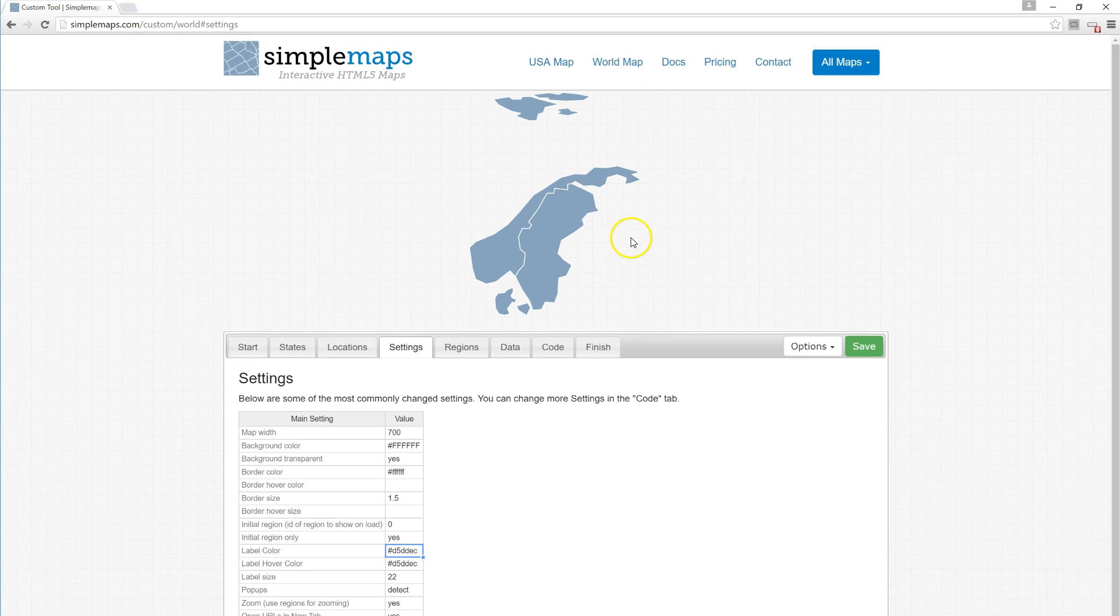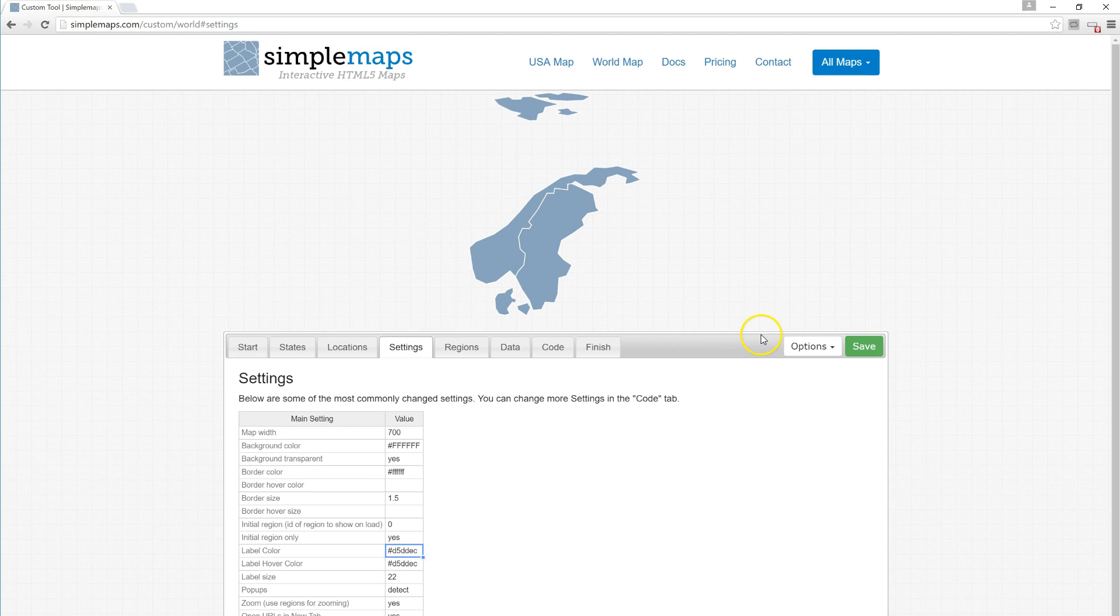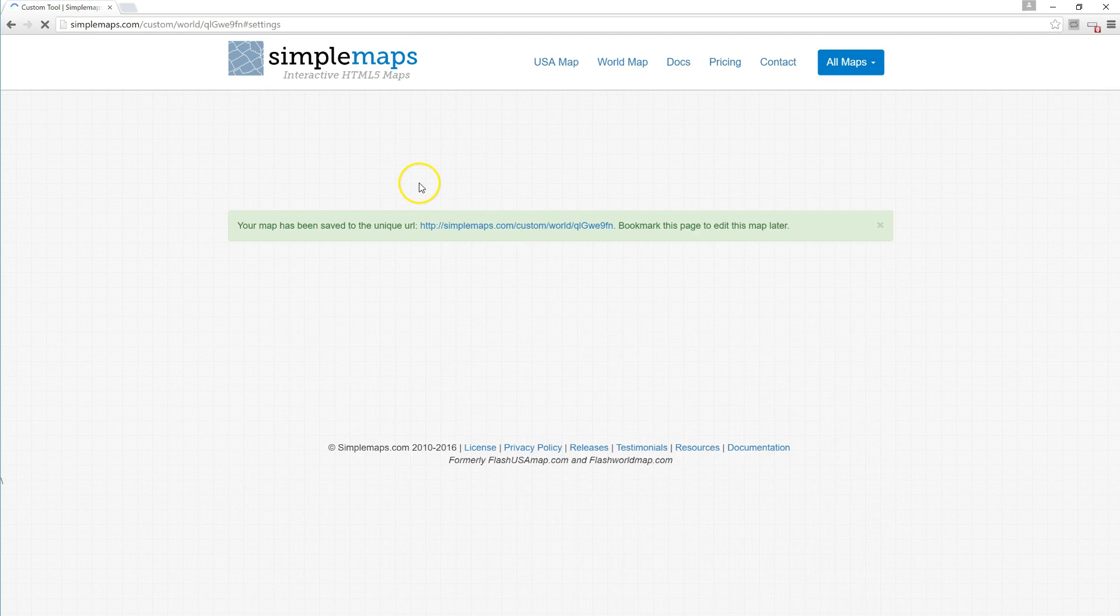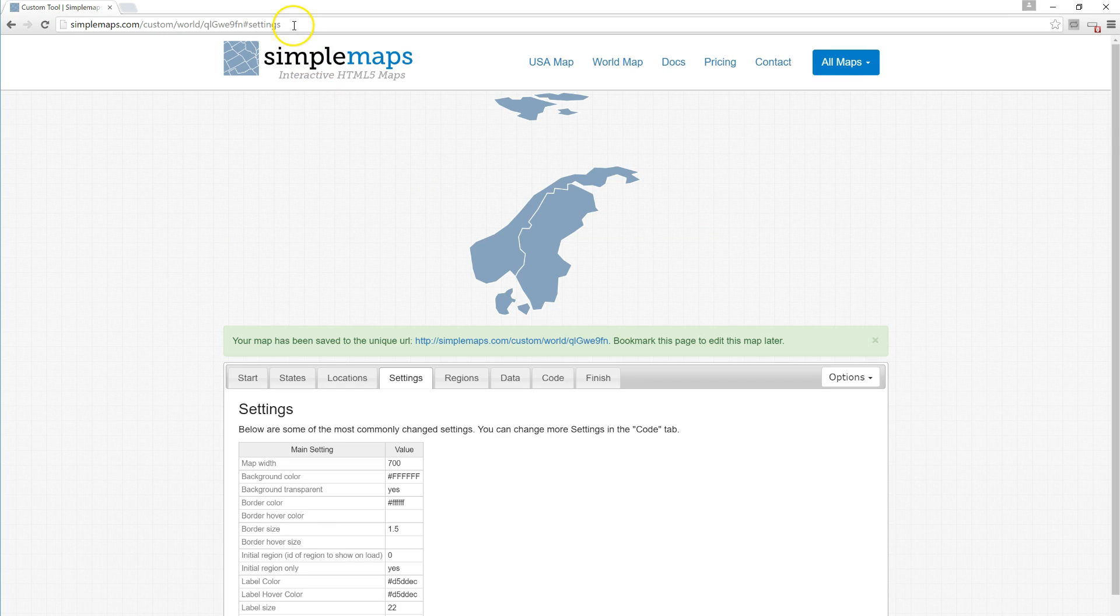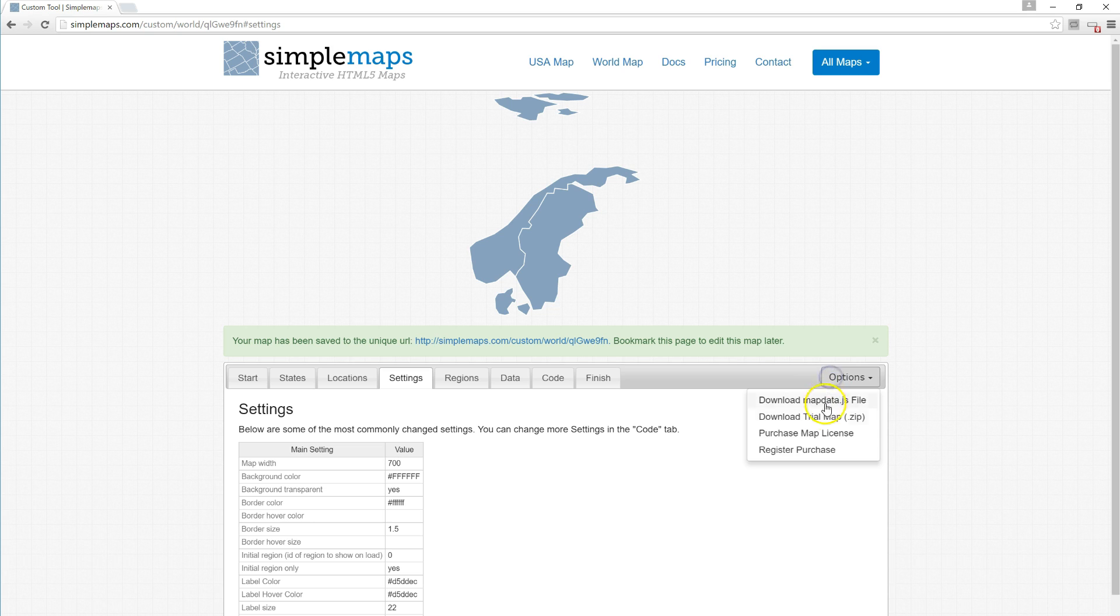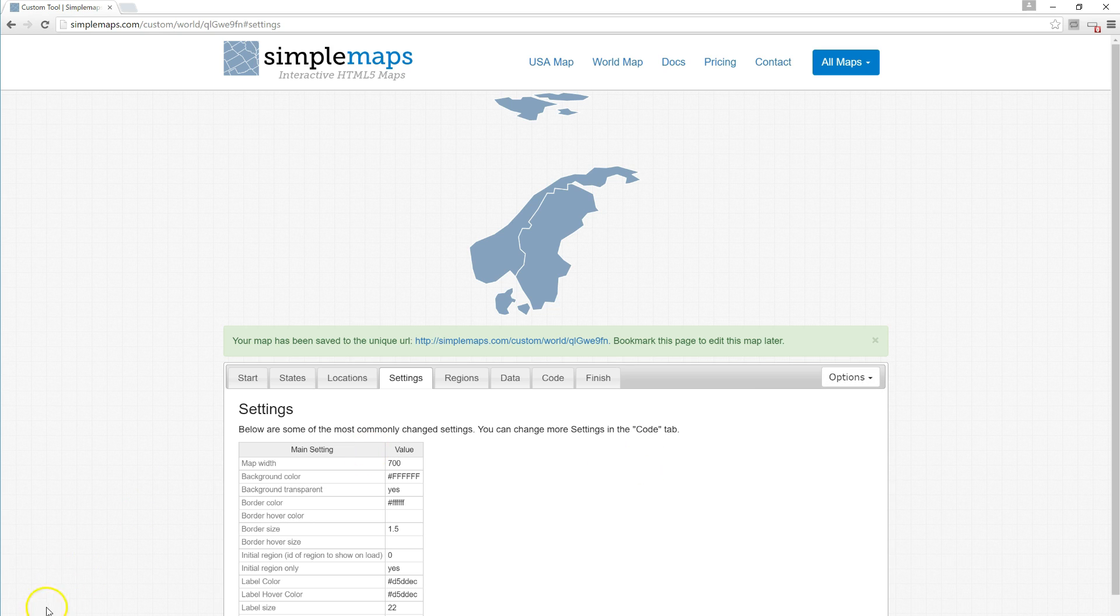At this point, we can go ahead and save the map. It's now saved at a unique URL we can come back to later. We can bookmark the page, download the map as a trial to try on your website, or purchase a license. Thanks for checking out this video. If you have any questions, feel free to shoot us an email.